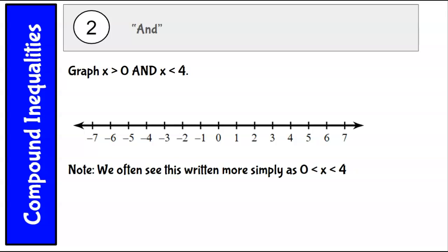Let's take a look at an example: graph x is greater than 0 and x is less than 4. We're going to put an open dot at 0 and draw our arrow to the right, and an open dot at 4 and draw our arrow to the left. Since it's an 'and' compound inequality, we want where those two inequalities overlap — what's both less than 4 and greater than 0.